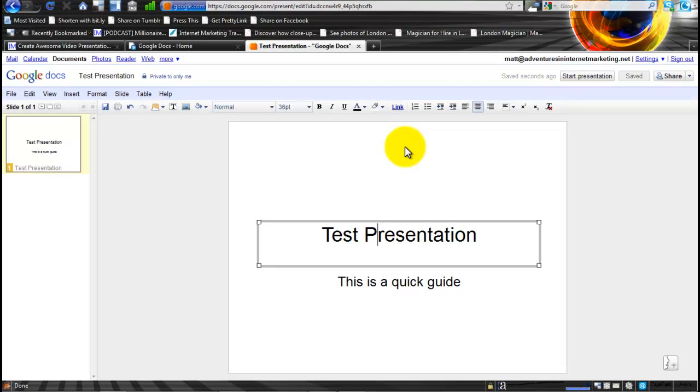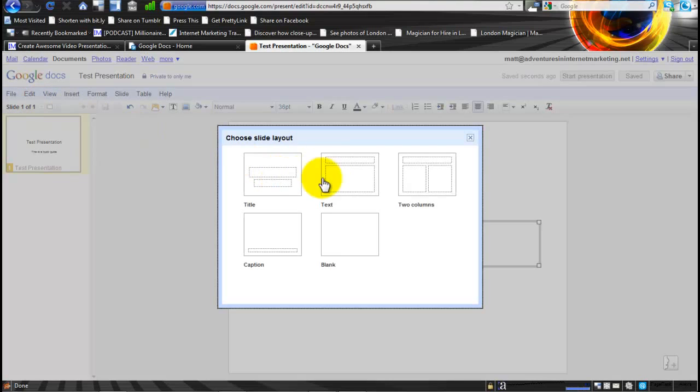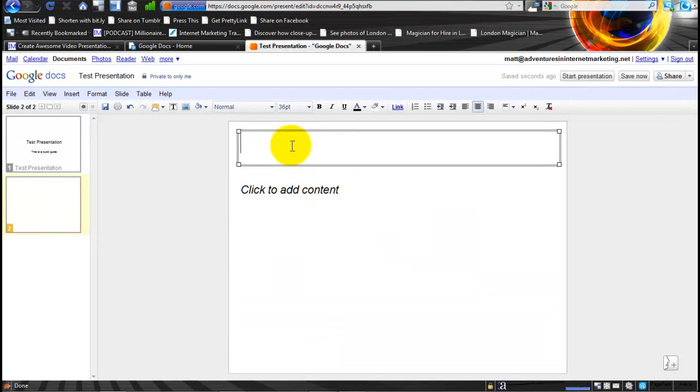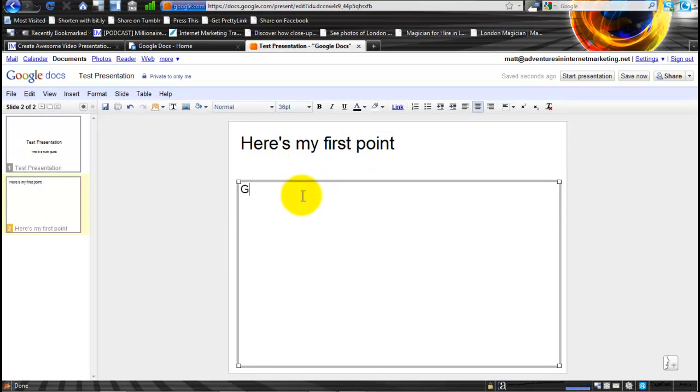Obviously you can add more and more of these slides, as you can see as they go down. Here's my first point: Google Docs is great.